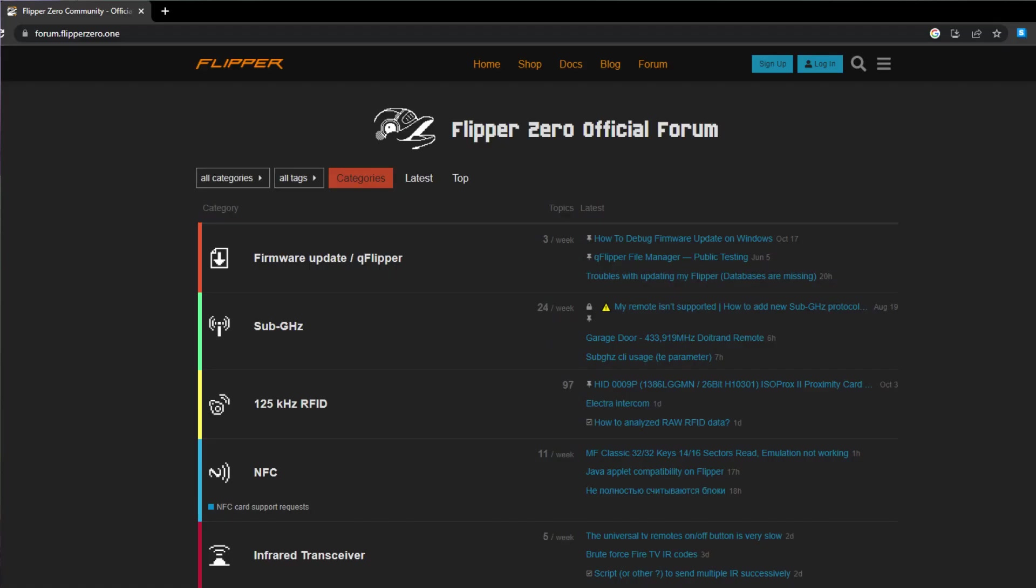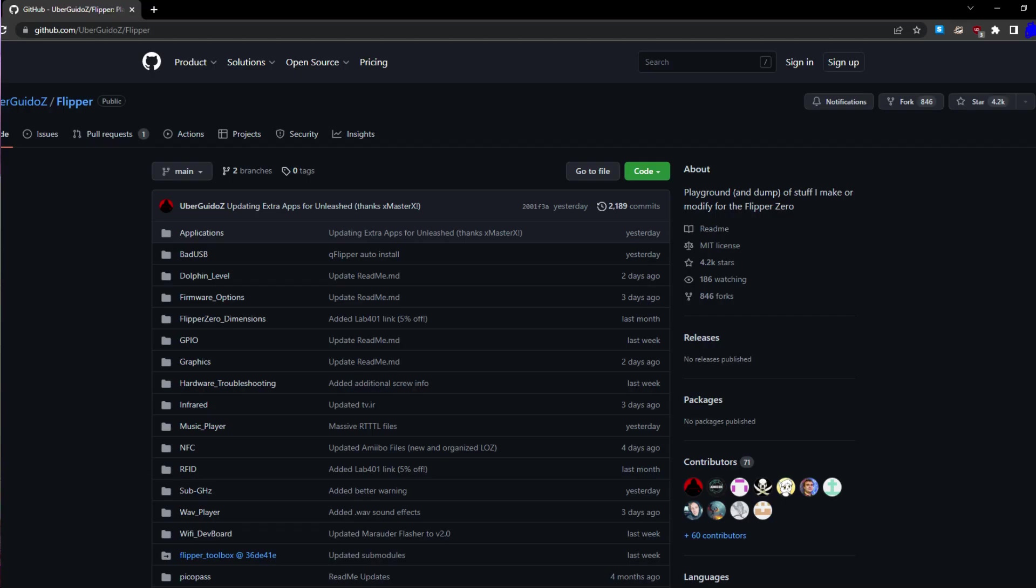Moving on, there is also a big community, big support behind the Flipper. There's forms to help you troubleshoot your Flipper, as well as repositories with scripts and other useful tools for cybersecurity enthusiasts to hack devices within their home.